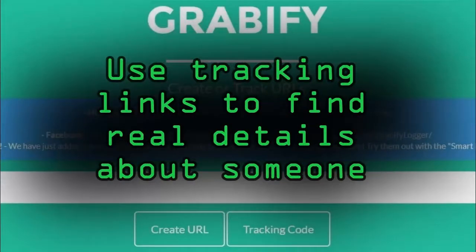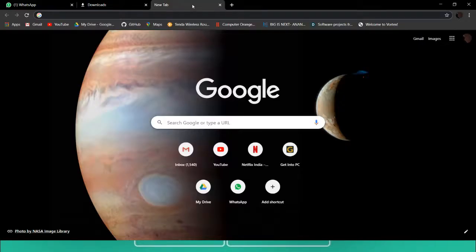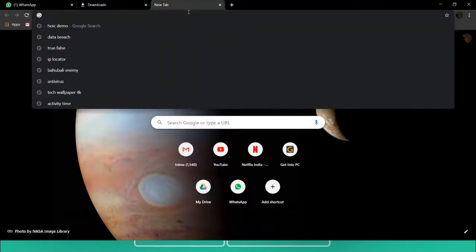If you feel like someone is spamming you or is not revealing their original identity, here is a quick method by which you can find their approximate location and see how legitimate they are. I will open my browser and search for Grabify — grabify.link.